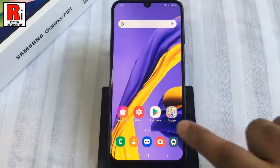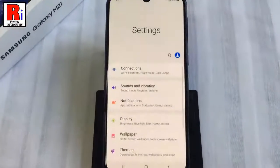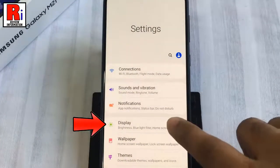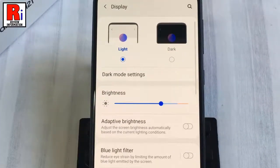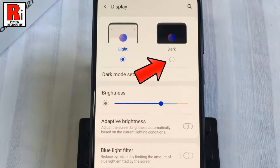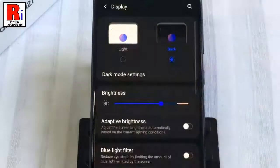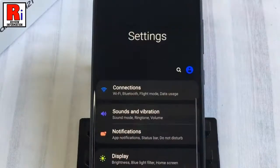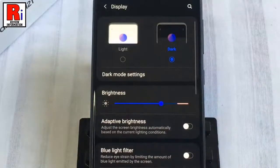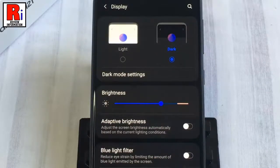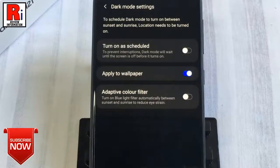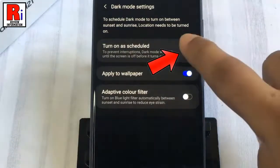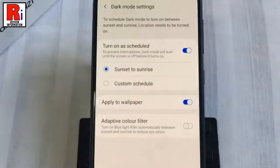Method 1: To begin, open Settings from the home screen. From Settings, tap on Display. At the top you will see Light is selected — simply tap on Dark to enable dark mode. The dark mode is now enabled. To change its settings, tap on Dark Mode Settings.